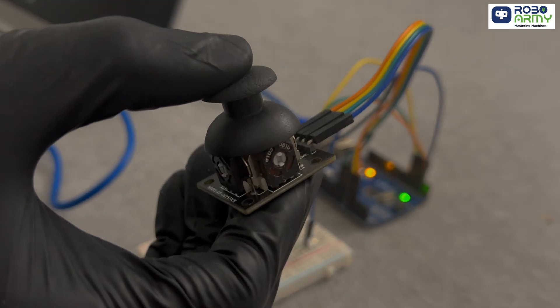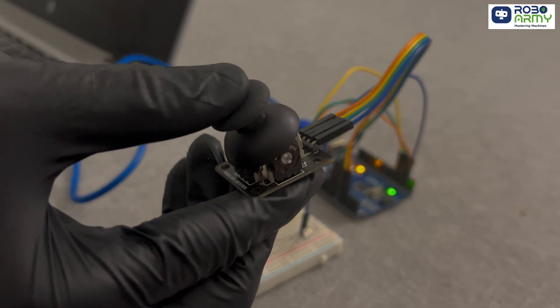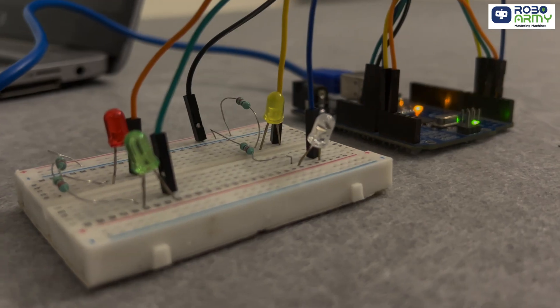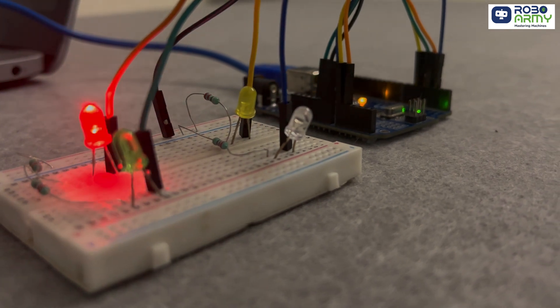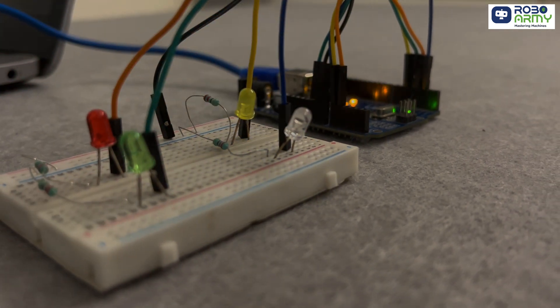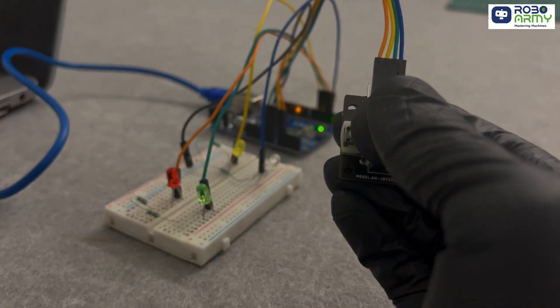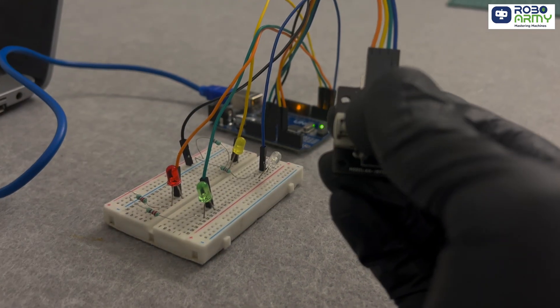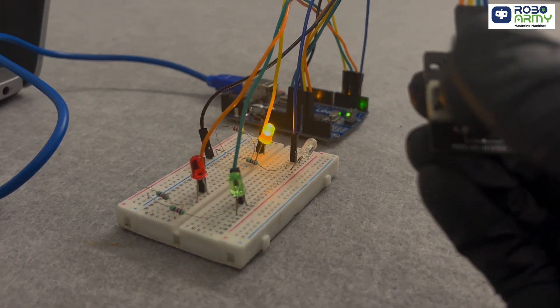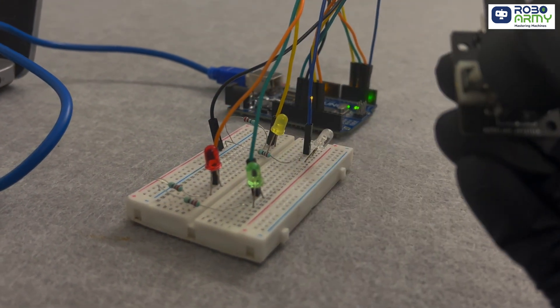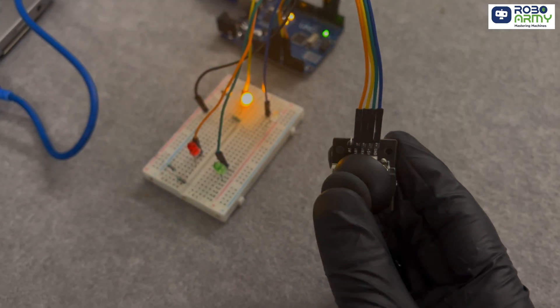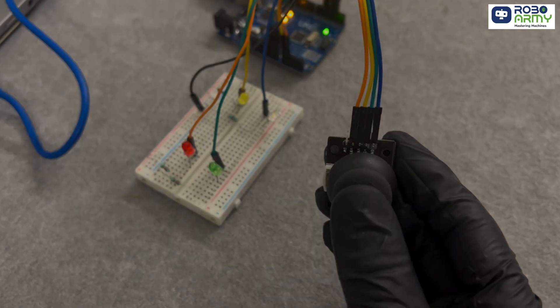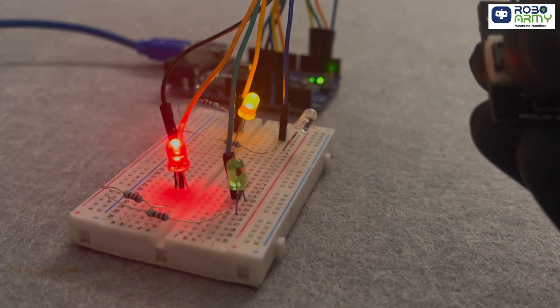And that's how you can control 4 LEDs with a 2-axis joystick using Arduino. This project is a great way to learn how analog inputs work and how to control multiple outputs. You can also modify the code to make this project even more interactive by adding more features or connecting it to other devices.